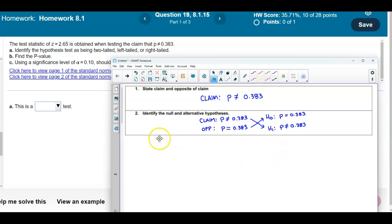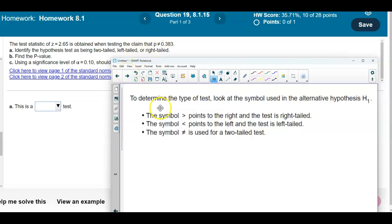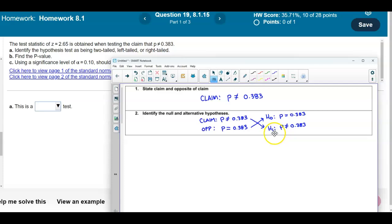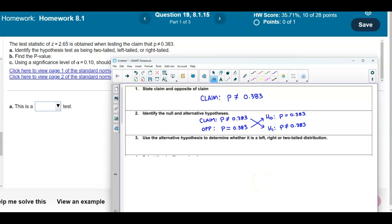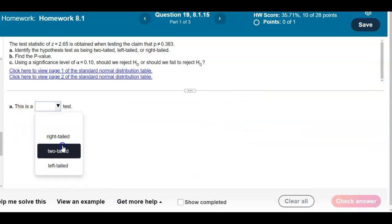Now we need to determine whether this is a two-tailed, left-tailed, or right-tailed test. To determine the type of test, we look at the symbol used in the alternative hypothesis. The symbol greater than points right for a right-tailed test; less than points left for a left-tailed test; and not-equals indicates a two-tailed test. Since the alternative hypothesis uses the not-equal sign, this is a two-tailed test.